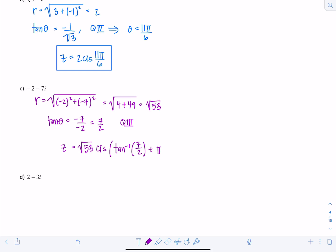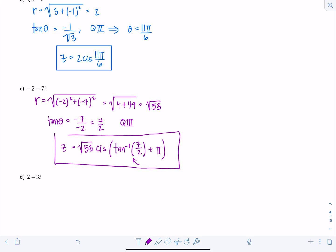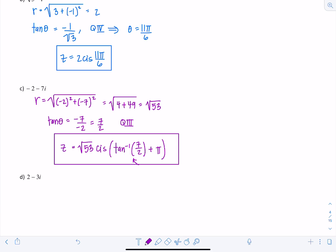This adjustment is necessary because tan inverse has a restricted range of negative π over 2 to π over 2, which places results in quadrant 1. But since both the real and imaginary parts are negative, we know the point is in quadrant 3.